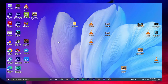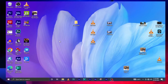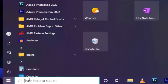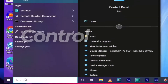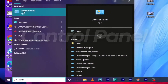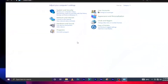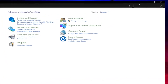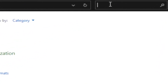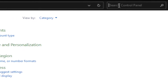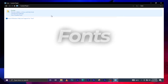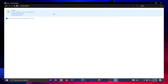Without wasting time, let's get into this video. Right now, let's go to the Windows tab and search for Control Panel. Here it is — it pops up. Click on Control Panel. Now let's go to the search button in the top right corner, click on it, and type in 'font'.